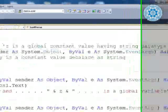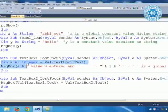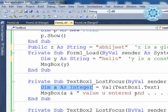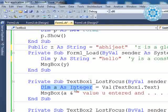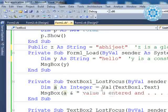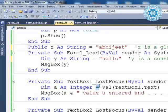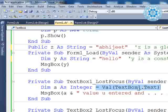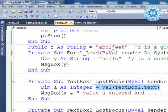In the lost focus event, we declare `dim a as integer`. We are declaring one variable called A. We do not know the value of A yet, but when we use the assignment operator to assign the value of `textbox1.text`, it means the value of TextBox1 when you lose focus — that is, when you press Tab — this particular message will come.